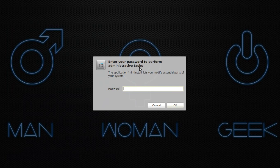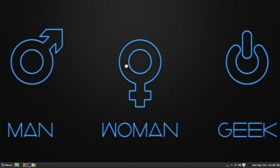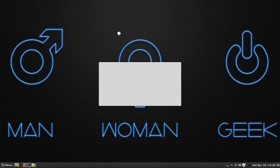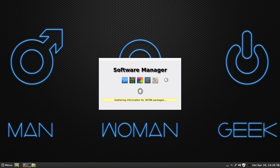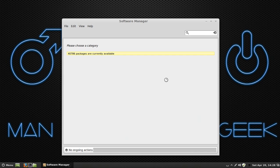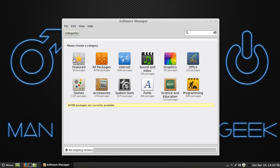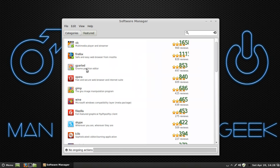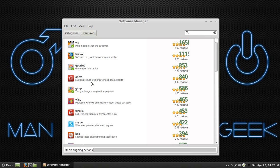We're going to go back up to Software Manager. I'm going to click on that and put in my password. Basically what this is is full of programs and stuff for you to use, and they're all free. You've got Sound and Video, Graphics, Office, Programming, Science and Education, Fonts, System Tools, Accessories, Games, Featured, All Packages. You click on Featured and these are the featured ones that they feature for you that most people are going to use.